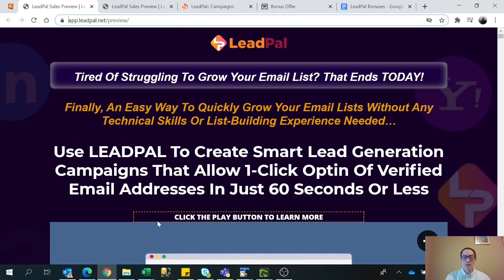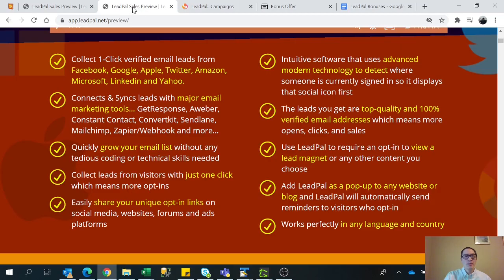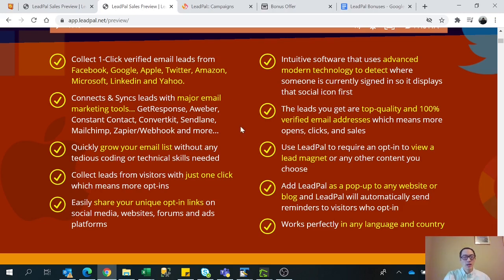It uses one-click opt-in verifiable emails. This software collects verified email through Facebook, Google, Apple, Twitter, Amazon, Microsoft, LinkedIn, and Yahoo. And it also uses major autoresponders like GetResponse, Aweber, Constant Contact, Mailchimp, and so forth.